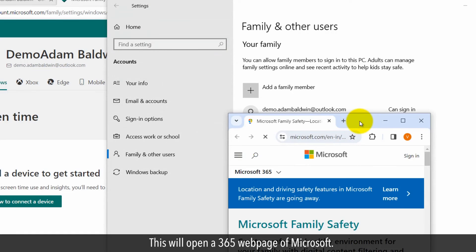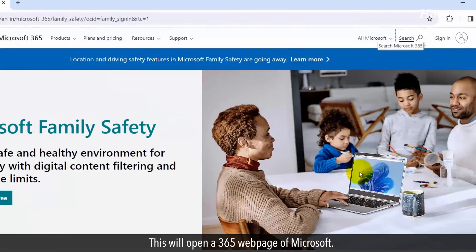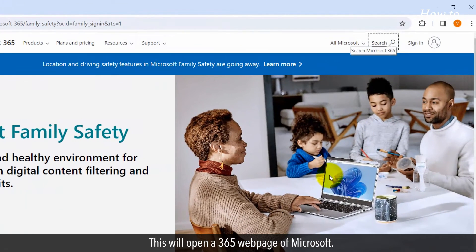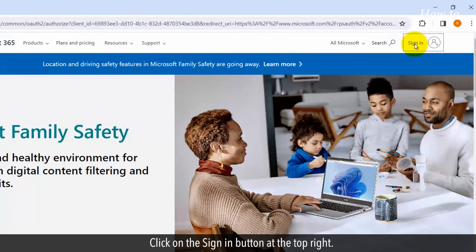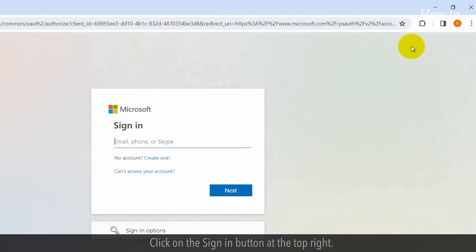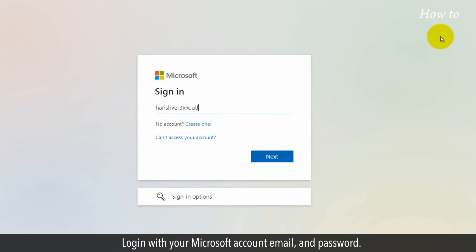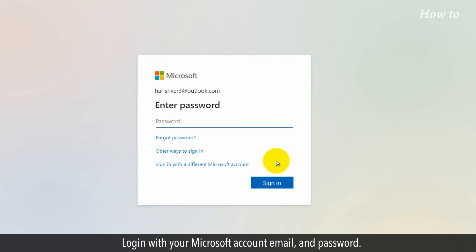This will open a Microsoft 365 webpage. Click on the Sign In button at the top right. Log in with your Microsoft Account email and password.